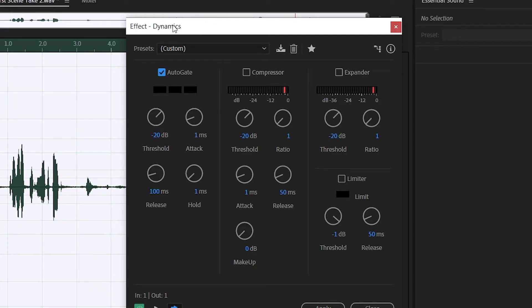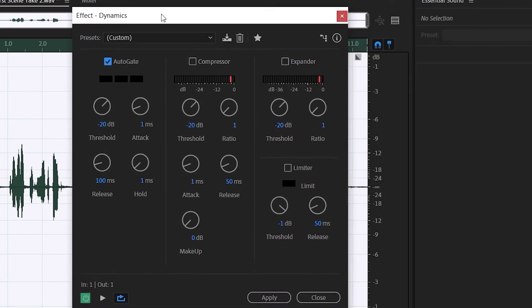First we have the threshold — the level the signal must reach before the gate even thinks about opening. Anything below that threshold, currently minus 20 dB, will not be strong enough to open the gate. If the signal is at minus 21 the gate remains closed; if it goes up to minus 19 the gate will open. Then we have attack, which is how quickly the gate opens — currently at one millisecond, which is pretty much instant. You want the gate to open as quickly as possible so you don't miss anything. But if the gate opens too quickly you can perceive a clicking sound as it jumps in.